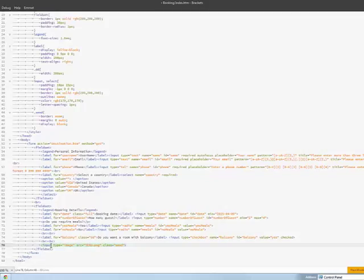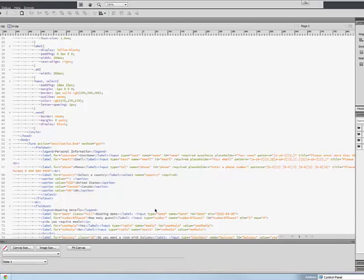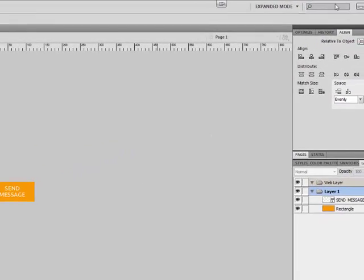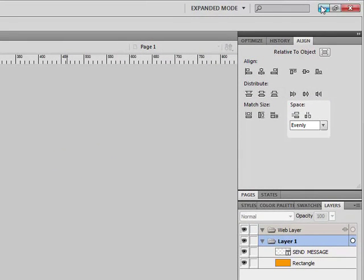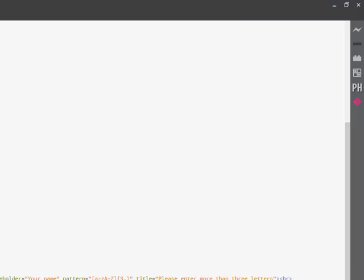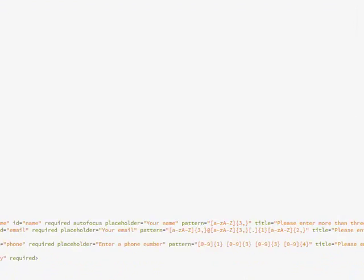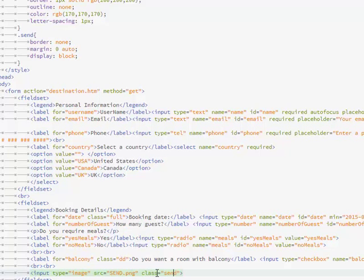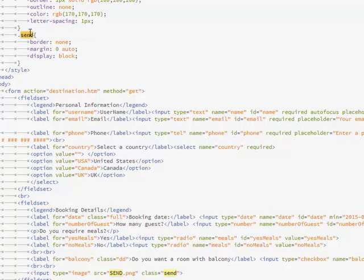Now, for the input button, I put input type image. And the reason I don't use the regular submit button is because I create a button here in Fireworks that I want to use in the form as a submit button. So, I use the image tag and the source of send.php, because that's the name of it, and the class of send. Now, I only put this class in so I can manipulate things during my CSS, but you don't really have to put that class in. Now, the form is complete.